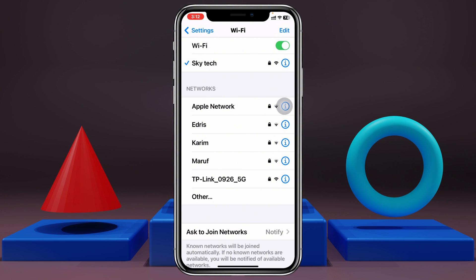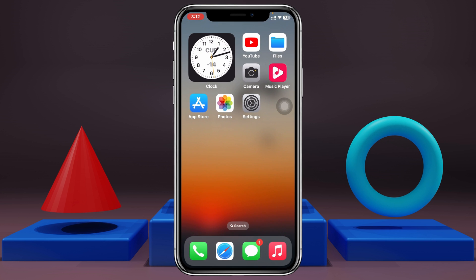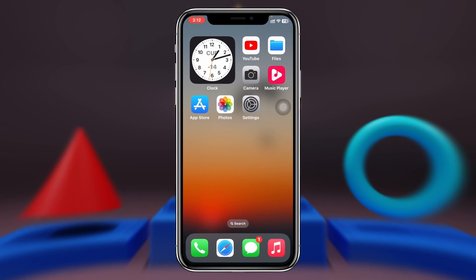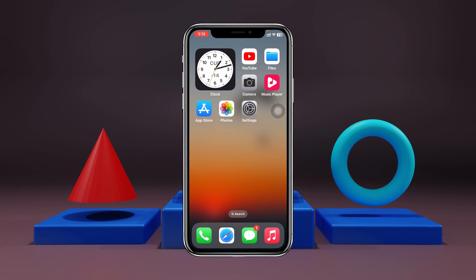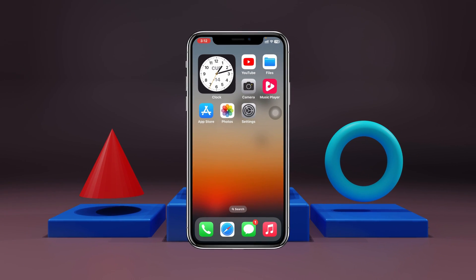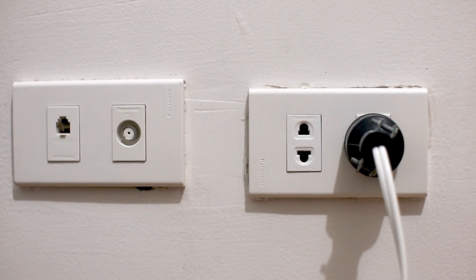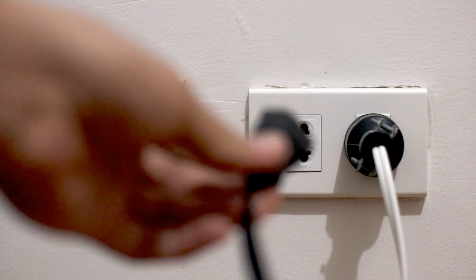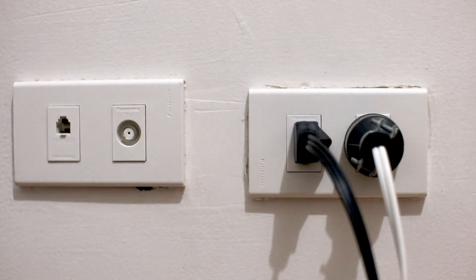But if you did this process and you're still having the problem, this can also be caused by the router. So just go ahead and restart your router — completely turn it off for 10 to 20 seconds, then power it back on and see if that fixes your problem.